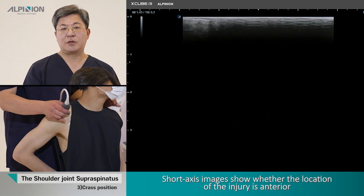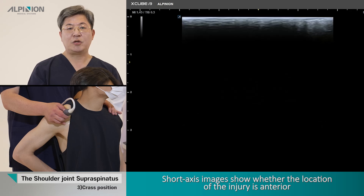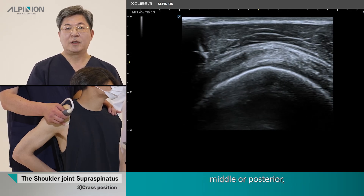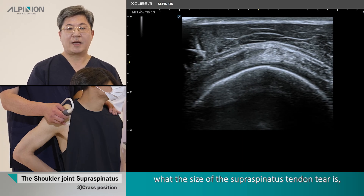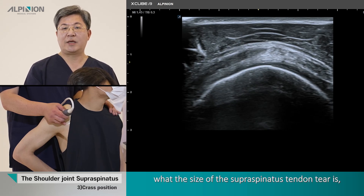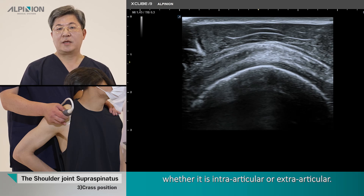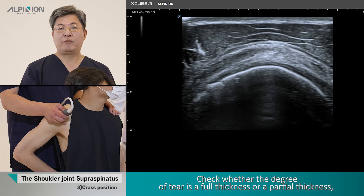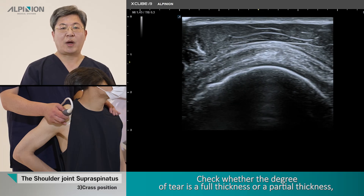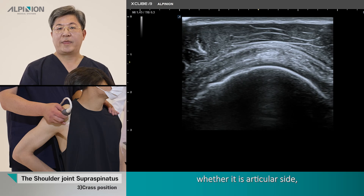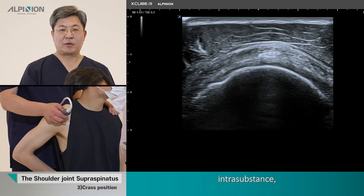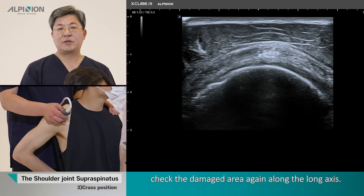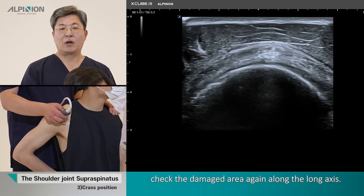The short axis image shows whether the location of the injury is anterior, middle, or posterior. If there is a tear, assess the size of the supraspinous tendon tear, and whether it is intraarticular or extraarticular. Check whether the degree of the tear is full thickness or partial thickness, and furthermore, whether it is on the articular side, intra-substance, or bursal side. Then check the damaged area again along the long axis.